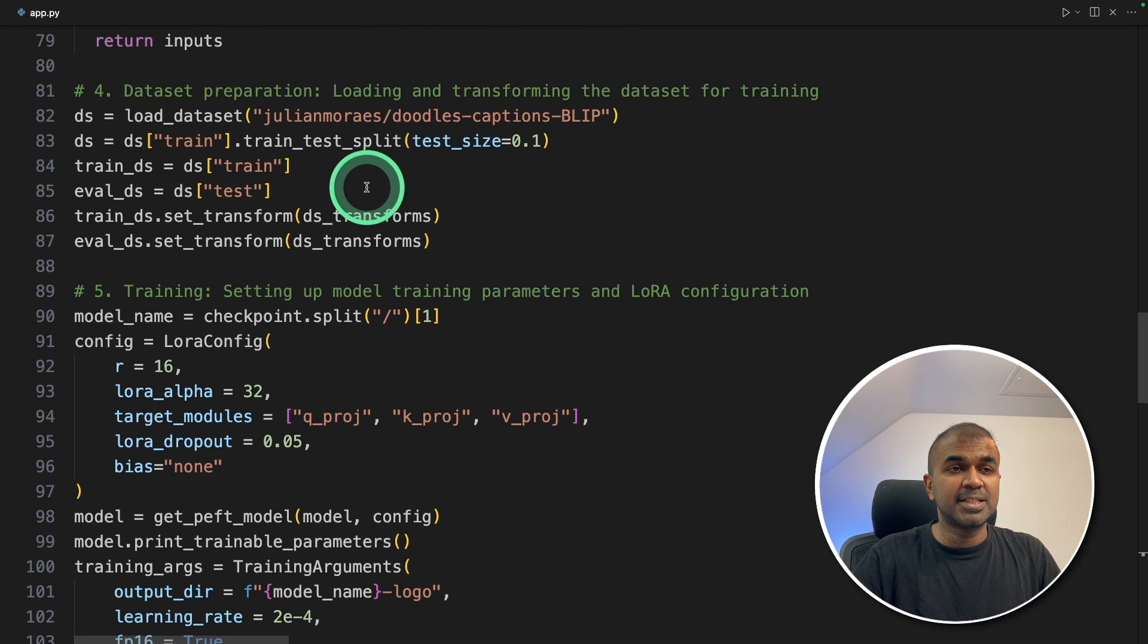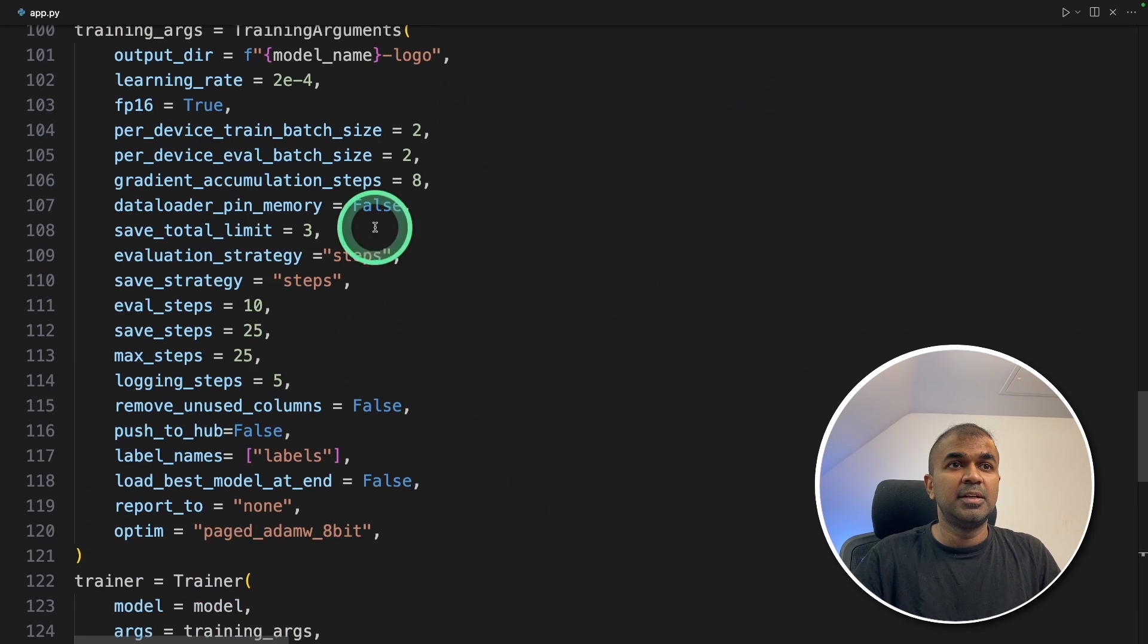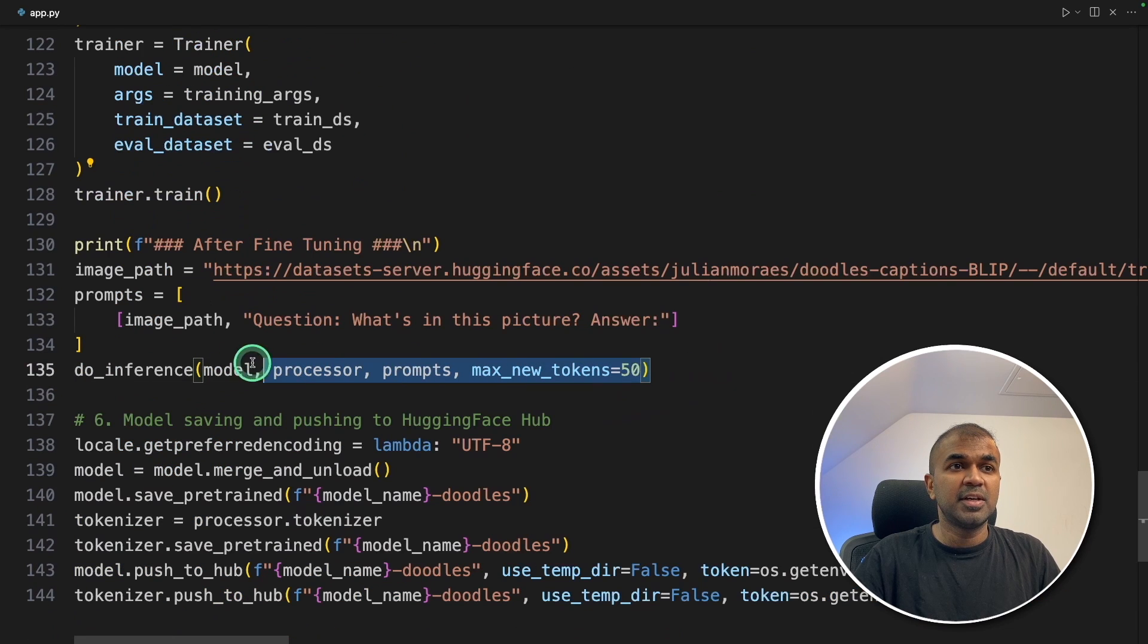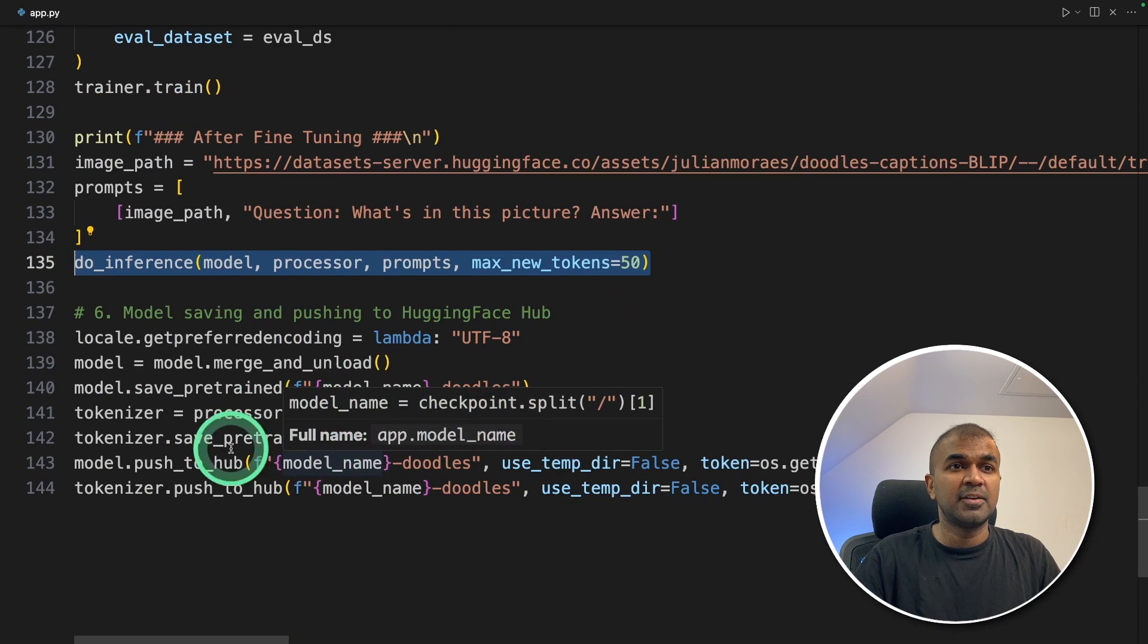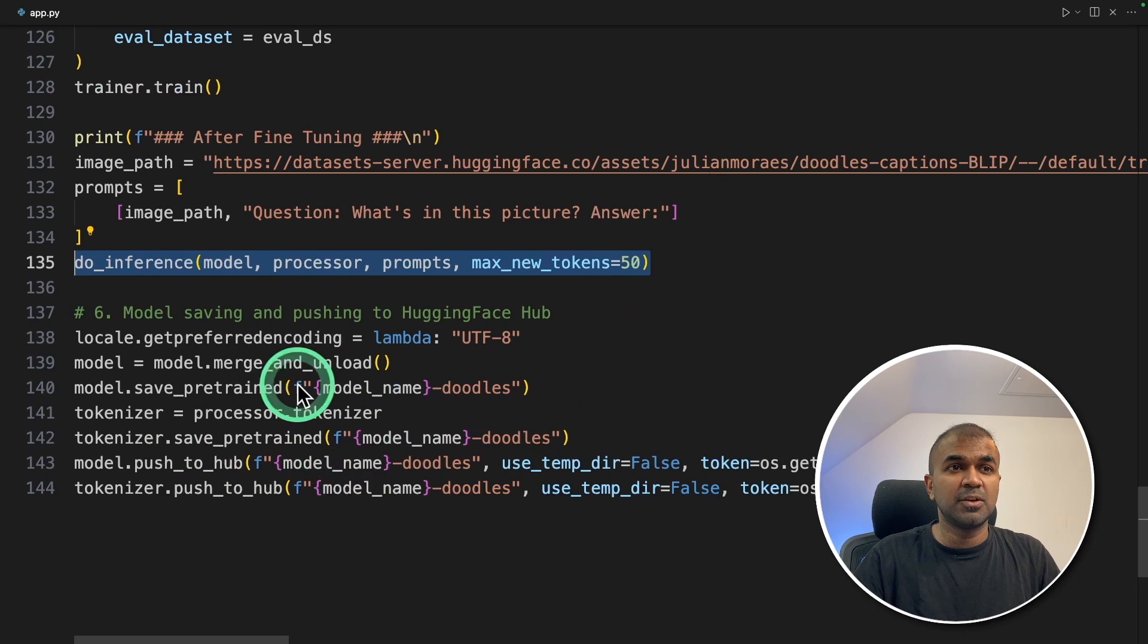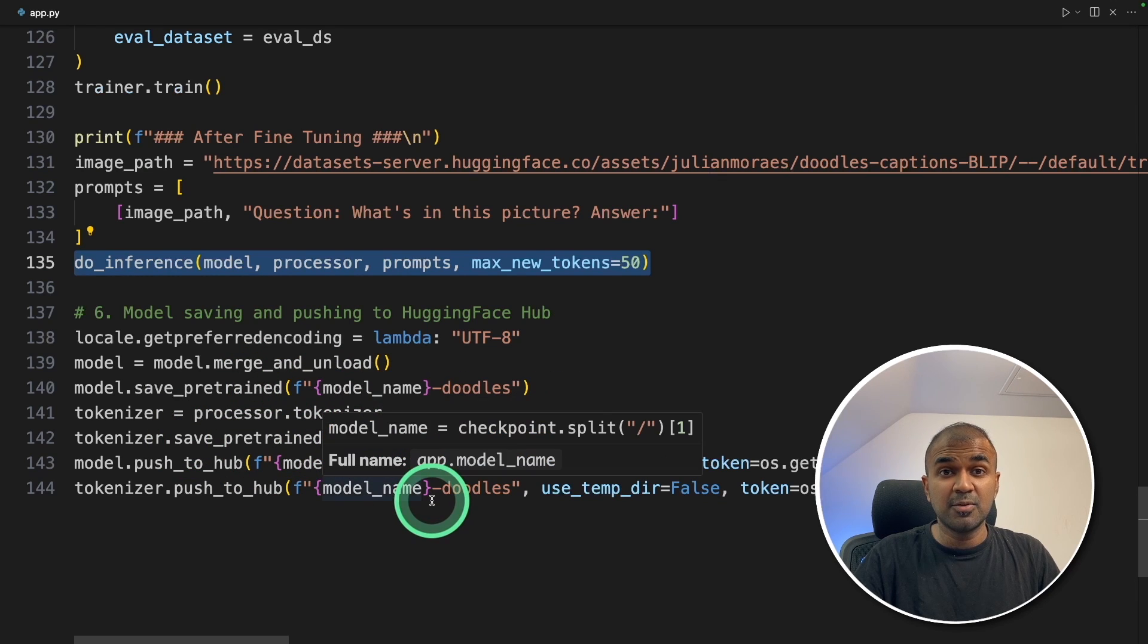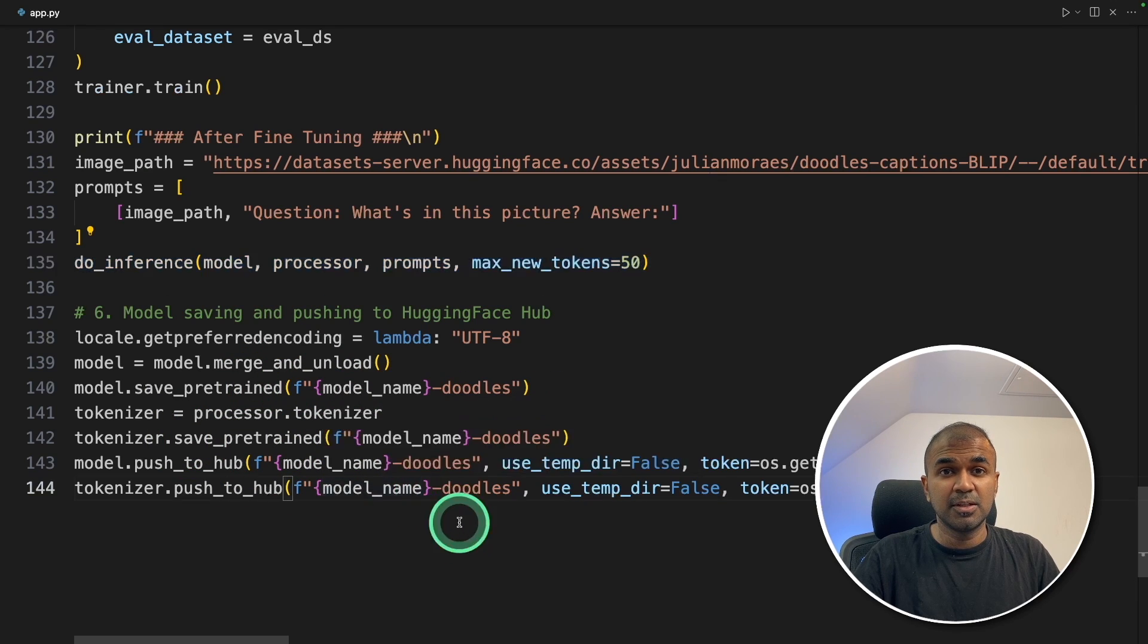So we prepare the data, define the configuration for training, then initiated the training. Here we are testing after training how it's going to look like and finally we are pushing or saving that to Hugging Face. Now I'm going to run this code.